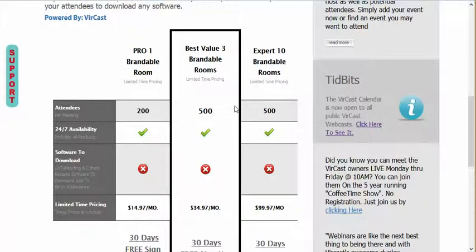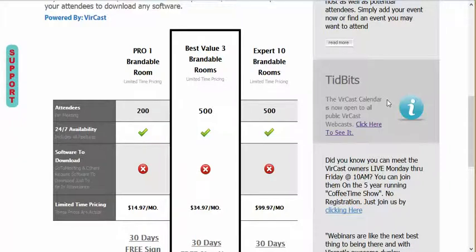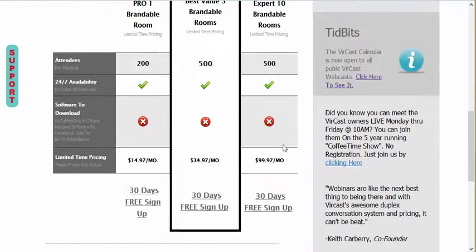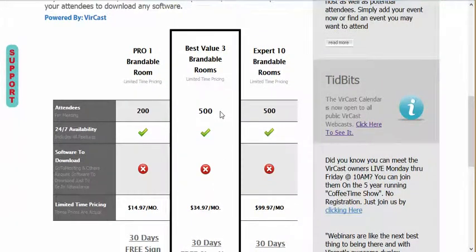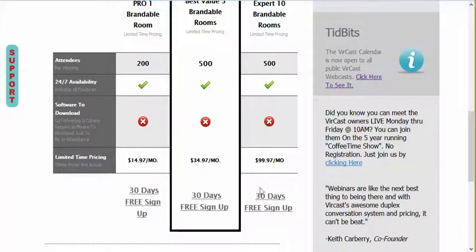Our prices are very, very competitive — highly competitive, by the way, with what we have to offer. We're always free for the first 30 days. So if you sign up, it's going to be free for the first 30 days, and then it's just $34.97 per month for three 500-seat rooms. You can't do better than that given all the stuff we have to offer.